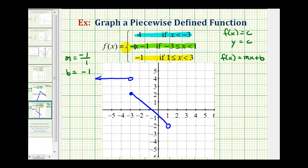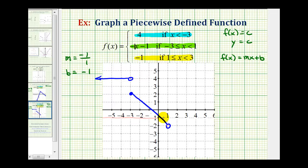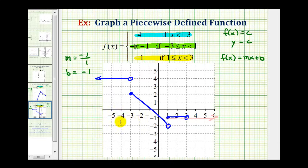For the last piece, we have f(x) equals negative 1, which will be a horizontal line passing through negative 1 on the y-axis. But we only want the piece when x is greater than or equal to 1 and less than 3. Since 1 is in this interval, we have a closed point when x equals 1. We'll approach positive 3, but 3 is not in the interval, so we'll have an open point on 3. Now we erase the rest of the horizontal line, leaving only the blue piece.